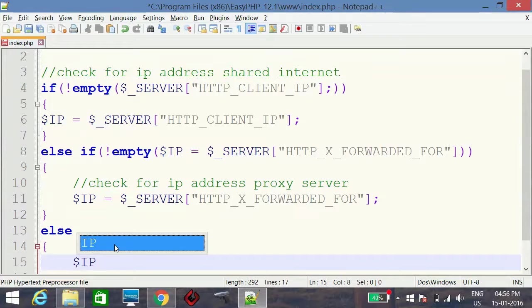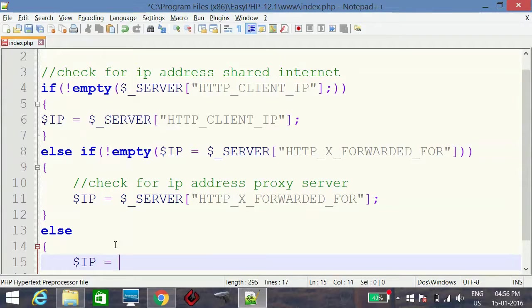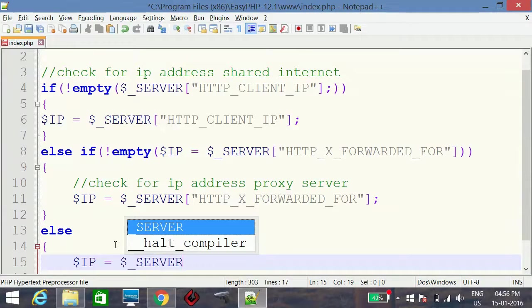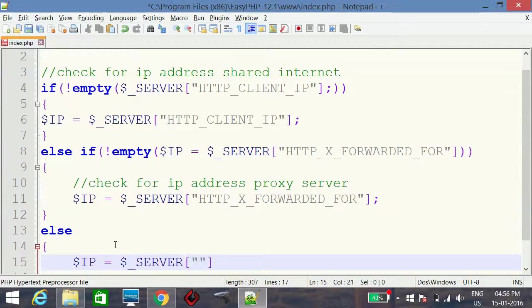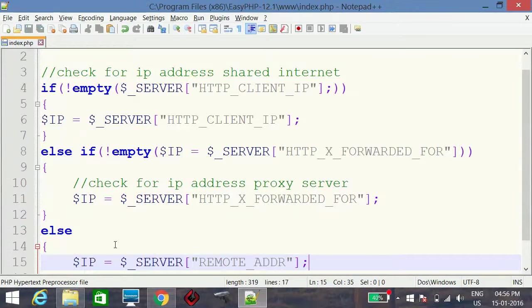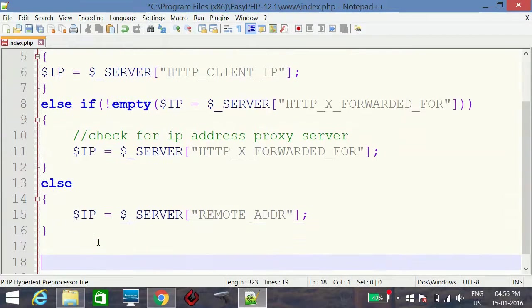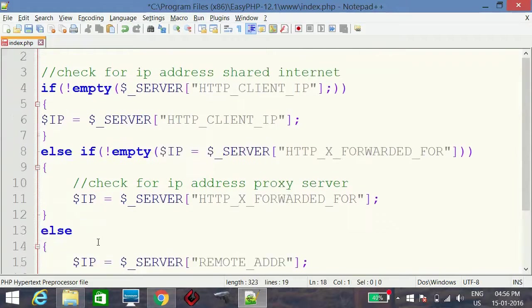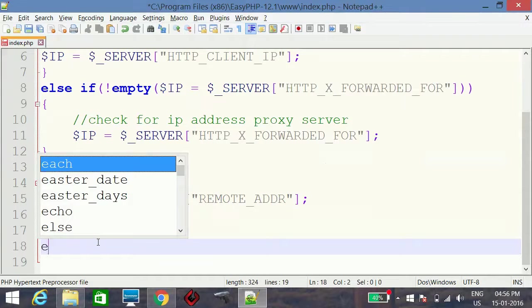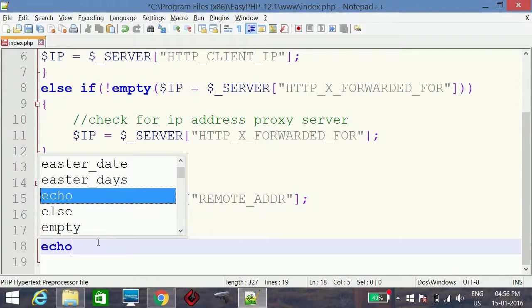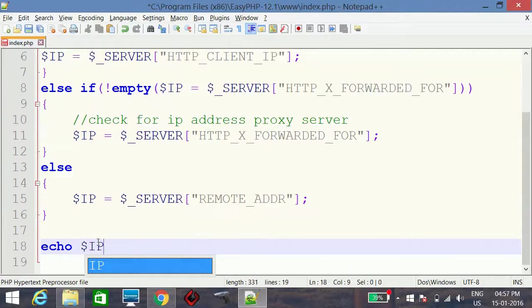In the else branch we assign $ip = $_SERVER['REMOTE_ADDR']. Now we have the client's IP address. We then print it using echo $ip.